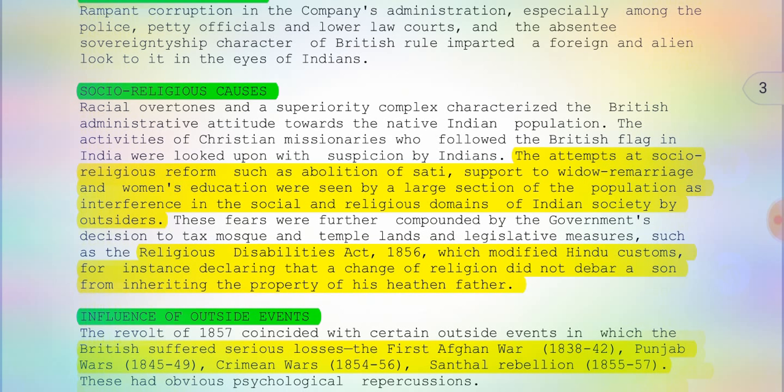The social and religious causes are really important. Racial overtones and a superiority complex characterized the British administrative attitude towards the native Indian population. Attempts at social and religious reform — such as abolition of sati, support for widow remarriage, and women's education — were seen by a large section of the population as interference in the social and religious domains of Indian society by outsiders. These three things especially affected Indians in the social and religious sense.